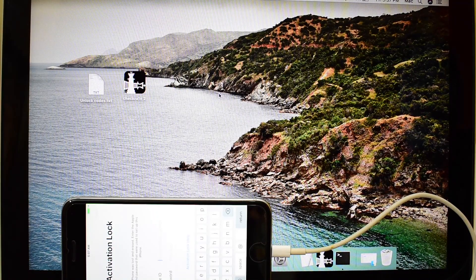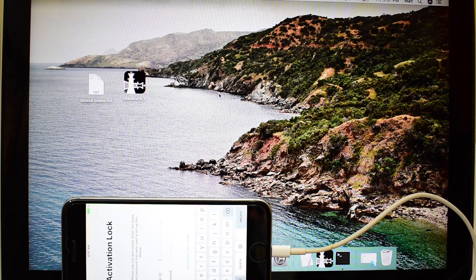Hello friends. Welcome to channel Apple Guruji. Wherever you are in this world, I hope you are safe.